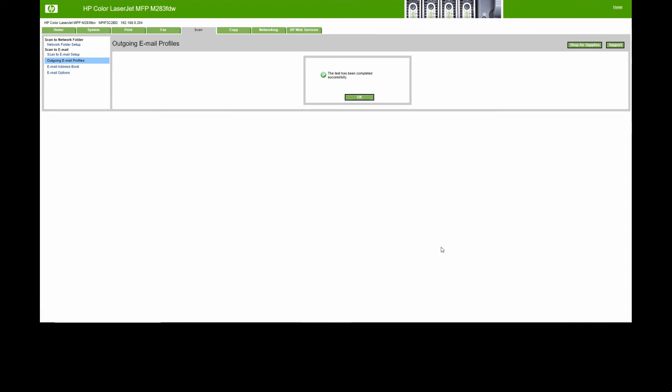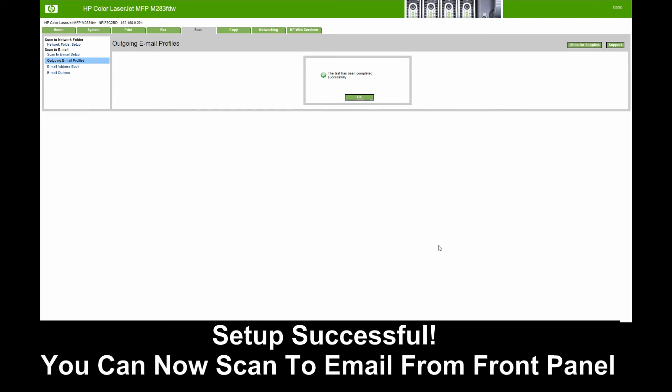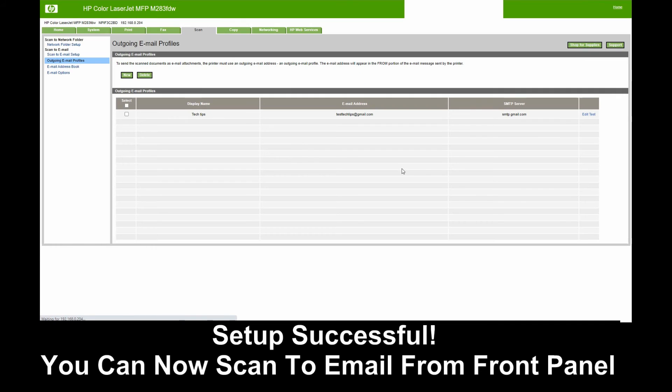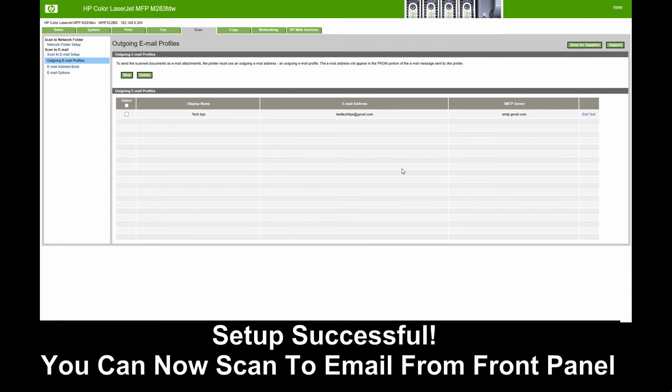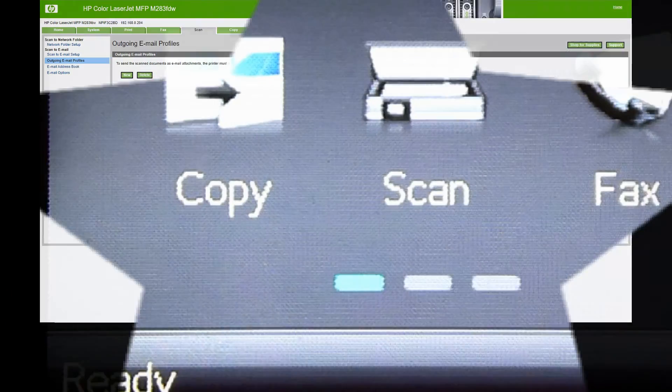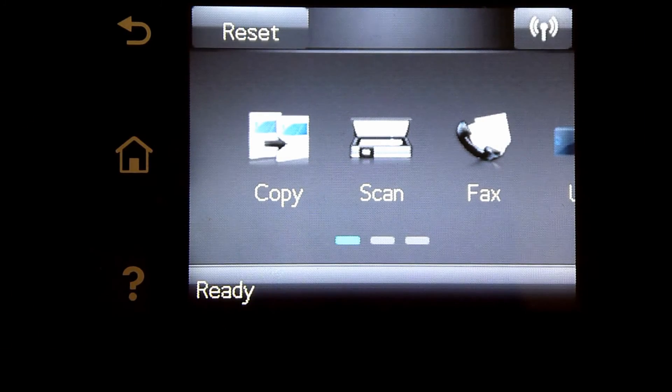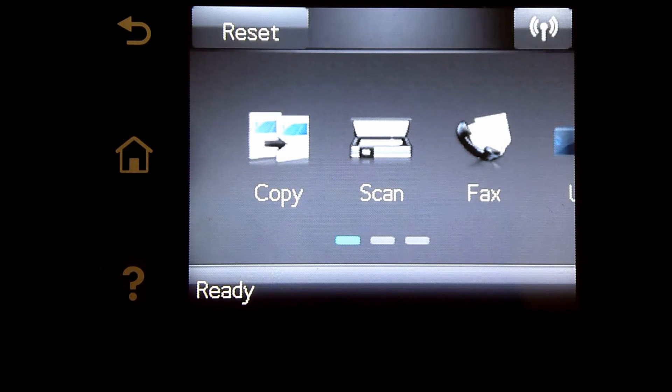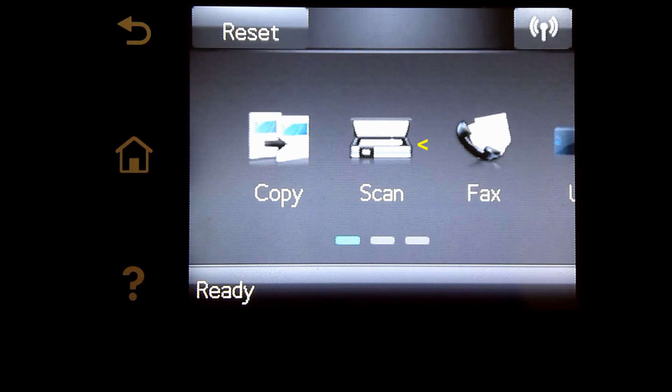The test has been completed successfully. We can now scan to email from the control panel. From the front panel, we'll select Scan and select Scan to Email.